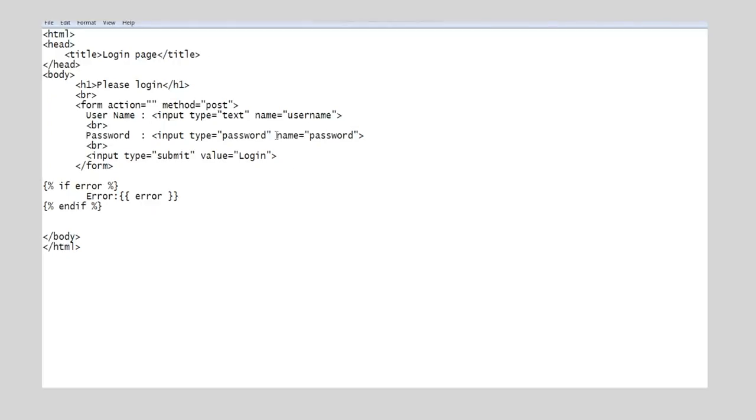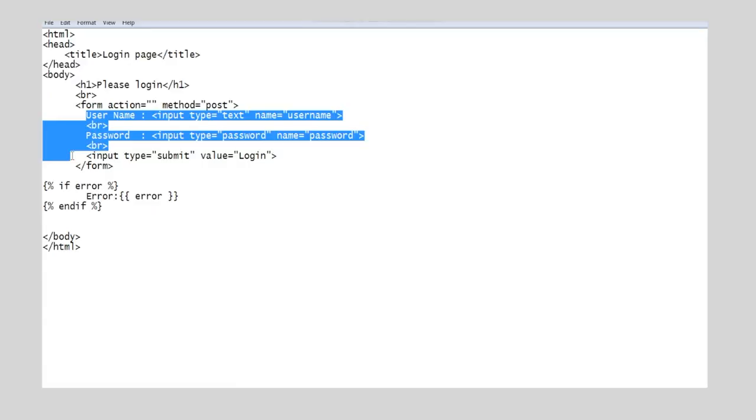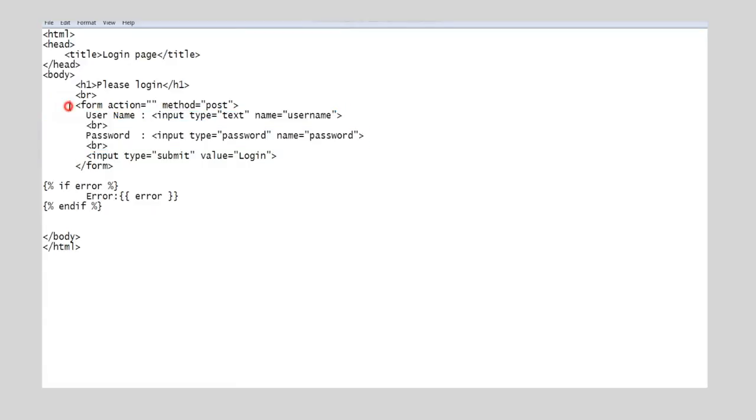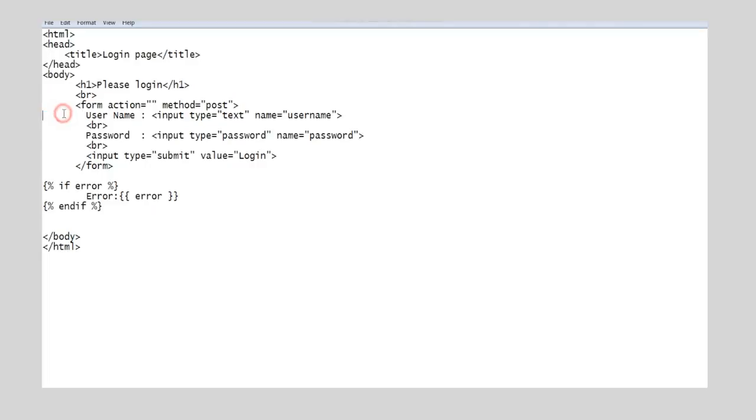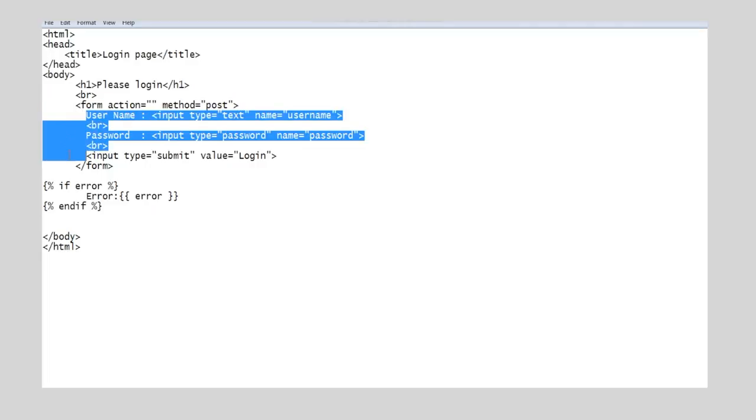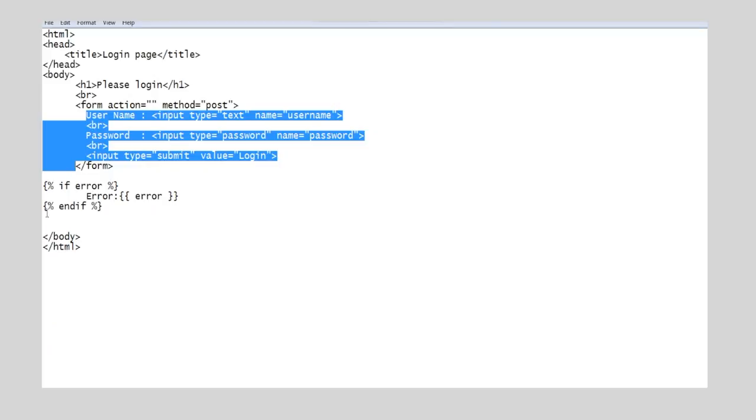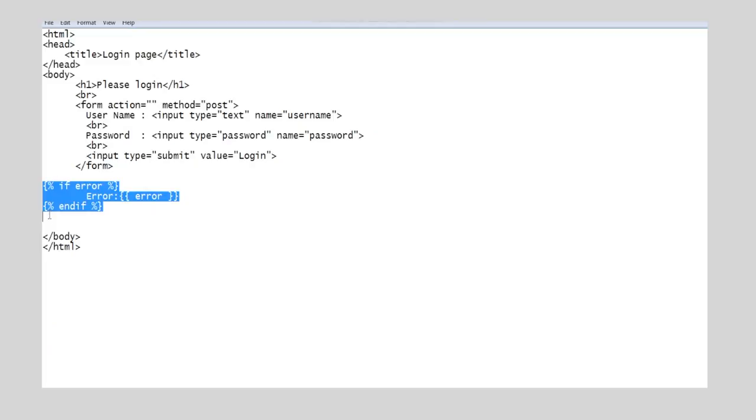The login page has two fields, namely username and password. We use form tag to place these two fields. The method attribute says how we pass the values from the form to the Python script. There are two choices, namely post and get. Here we use post method. One important thing to be noticed is the if error part. This is to return the error message from the Python script upon wrong credentials.